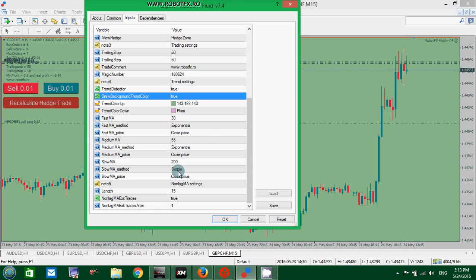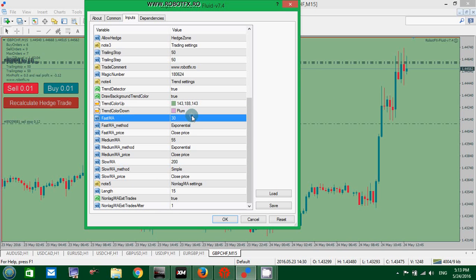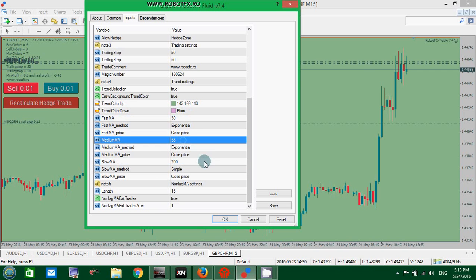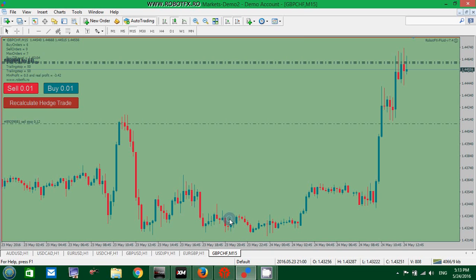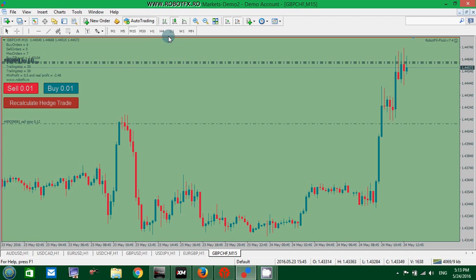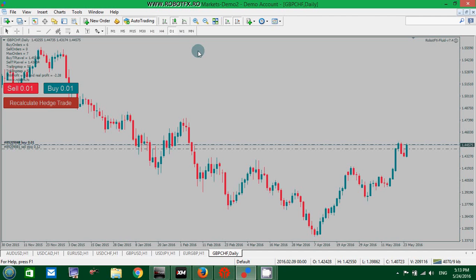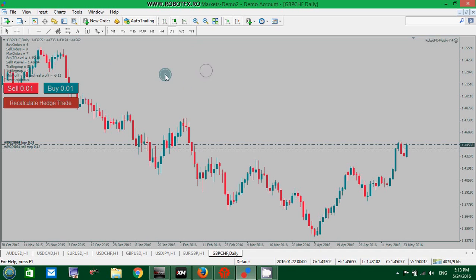Otherwise, if the price is down under the slow moving average and the fast moving average below the medium moving average, then the trend is down and it will change the color to plum. If that combination doesn't work, then there will be no background color.